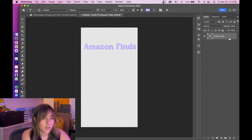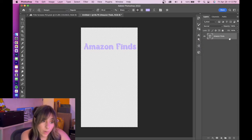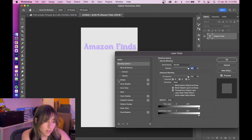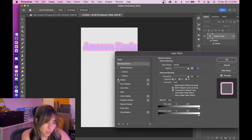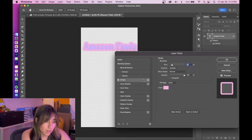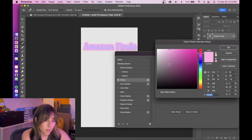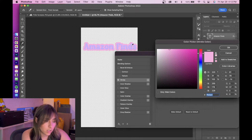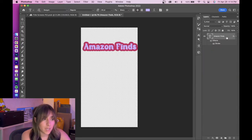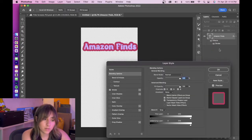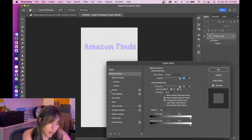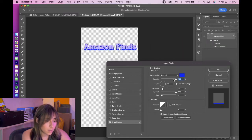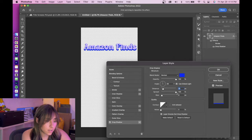Sometimes I add a stroke by double-clicking the layer I want, clicking Stroke, clicking into it, messing with the size of the stroke, and messing with the color of the stroke, which I tend to try and keep in the same color family. Sometimes I'll do a shadow instead that's a different color, messing with the distance, the size.